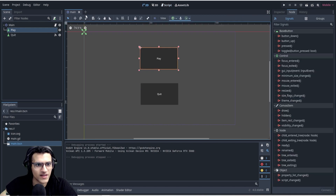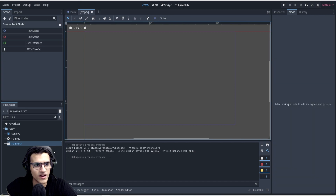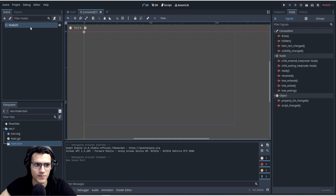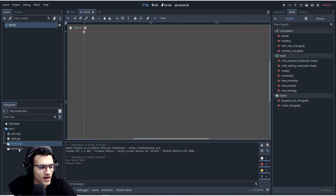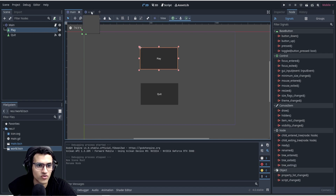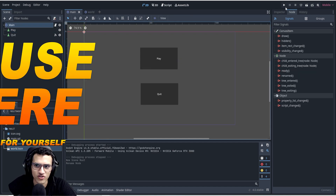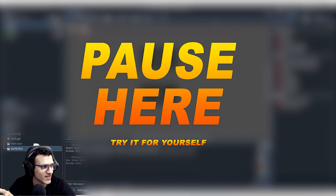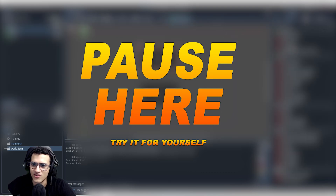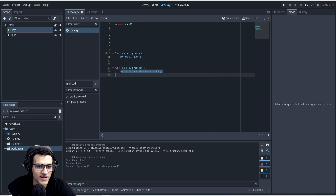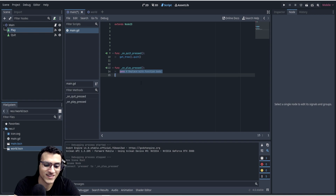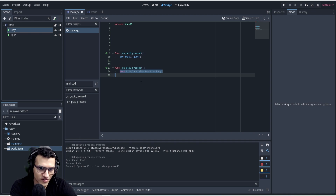Next up is the play button. We need to create another scene — our world scene. So we save a new scene as 'world'. Now we want to connect the play button signal to the main script. Go to the Node tab, find the 'pressed' signal, and connect it to main. I want you to try this yourself — pause the video and try it. If it doesn't work, unpause and I'll show you.